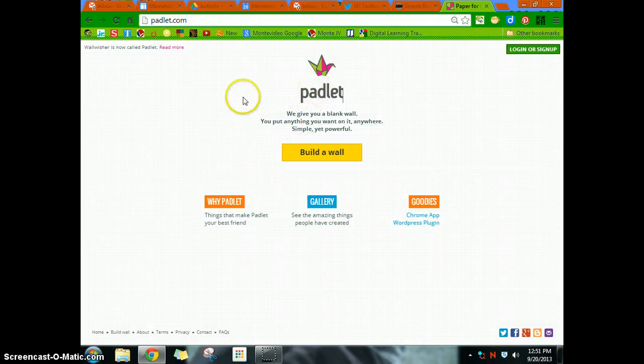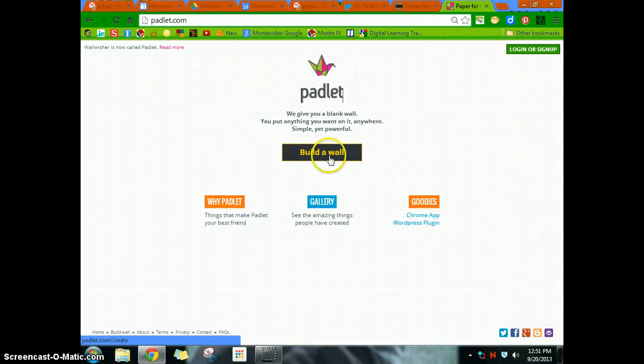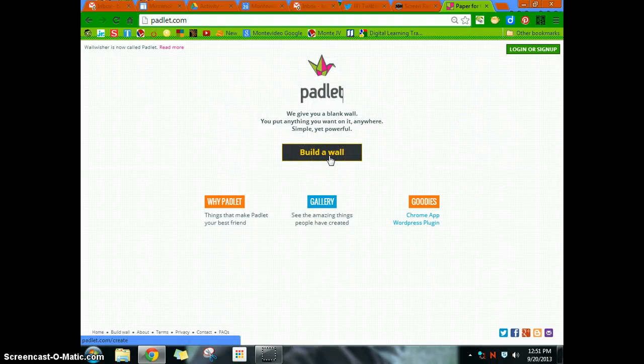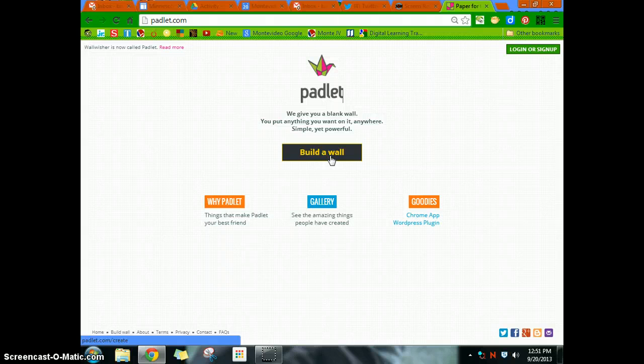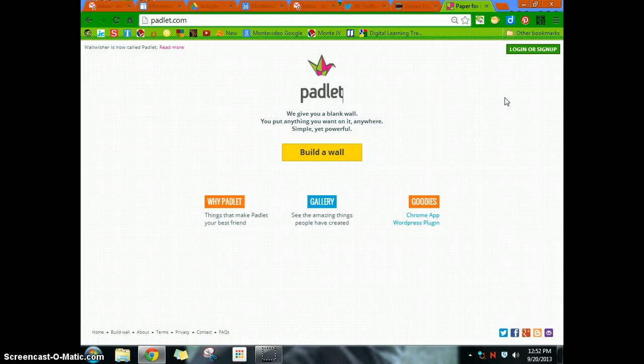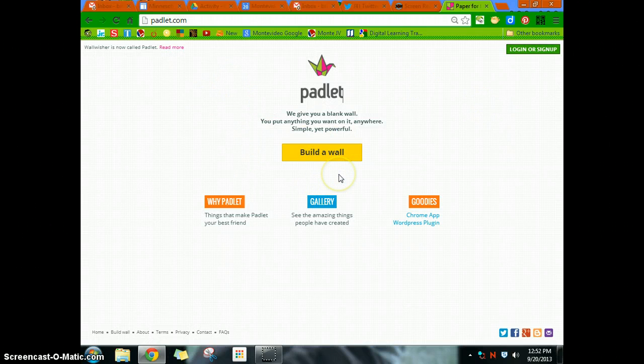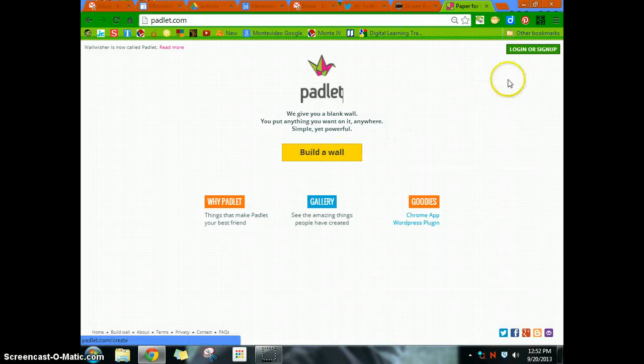You can actually just build a wall without even creating an account. I do suggest creating an account, though, because it gives you the opportunity to moderate the wall even a little more strict than just doing it without signing in.